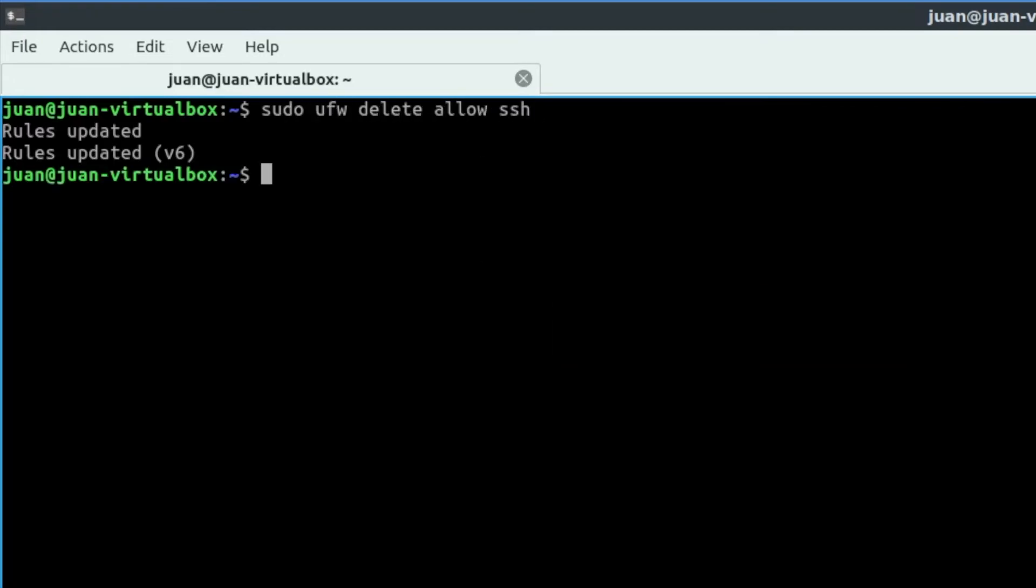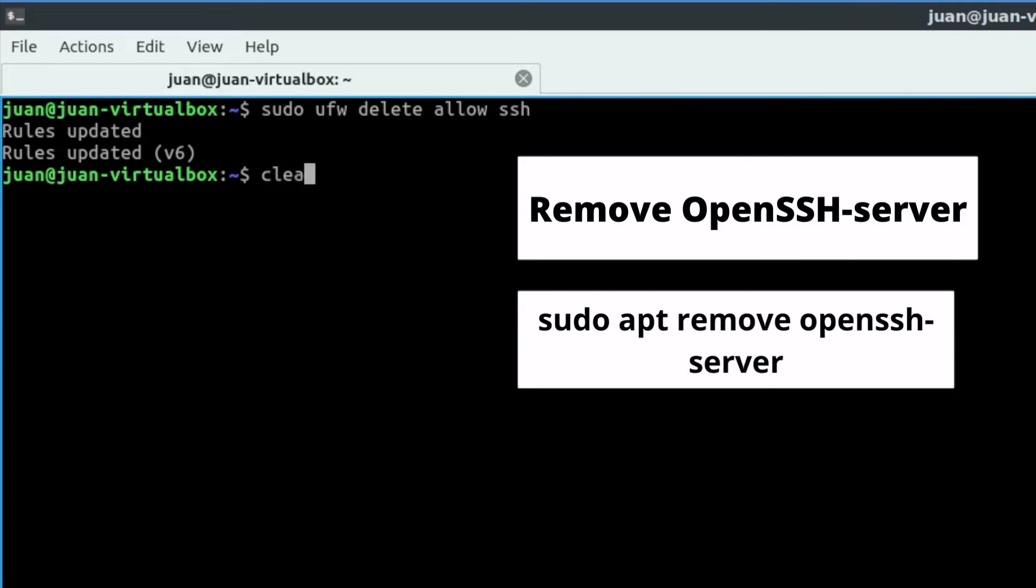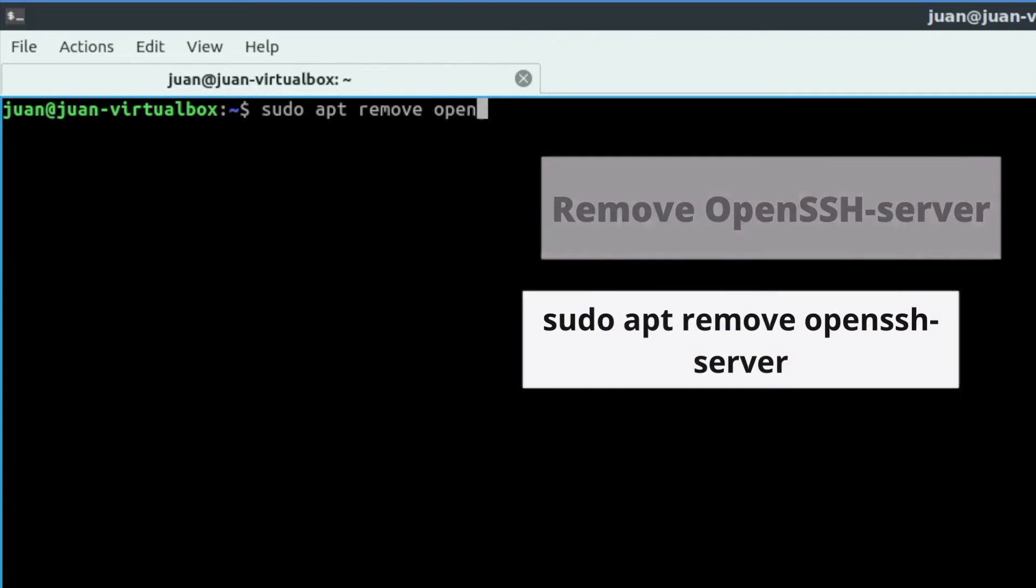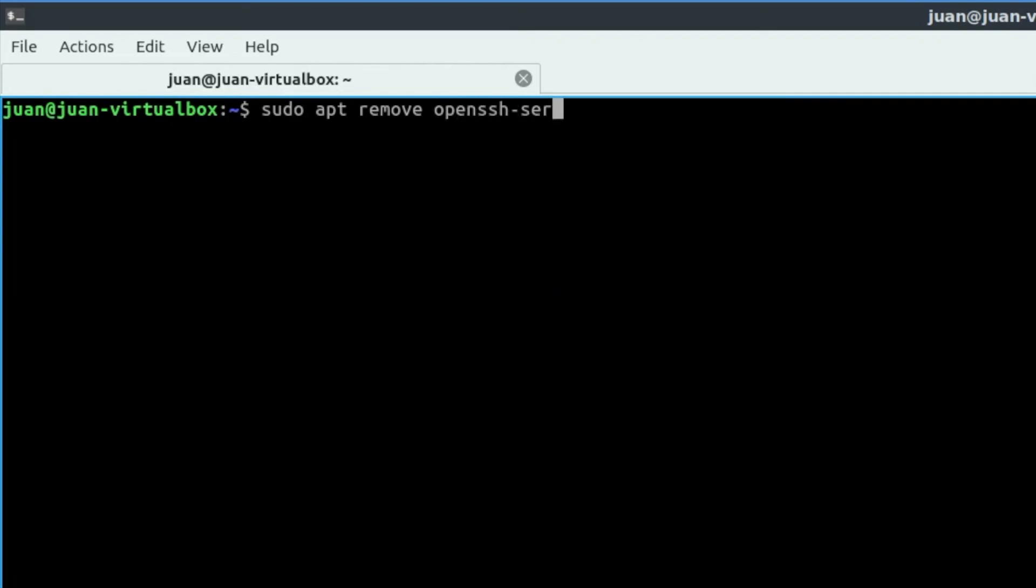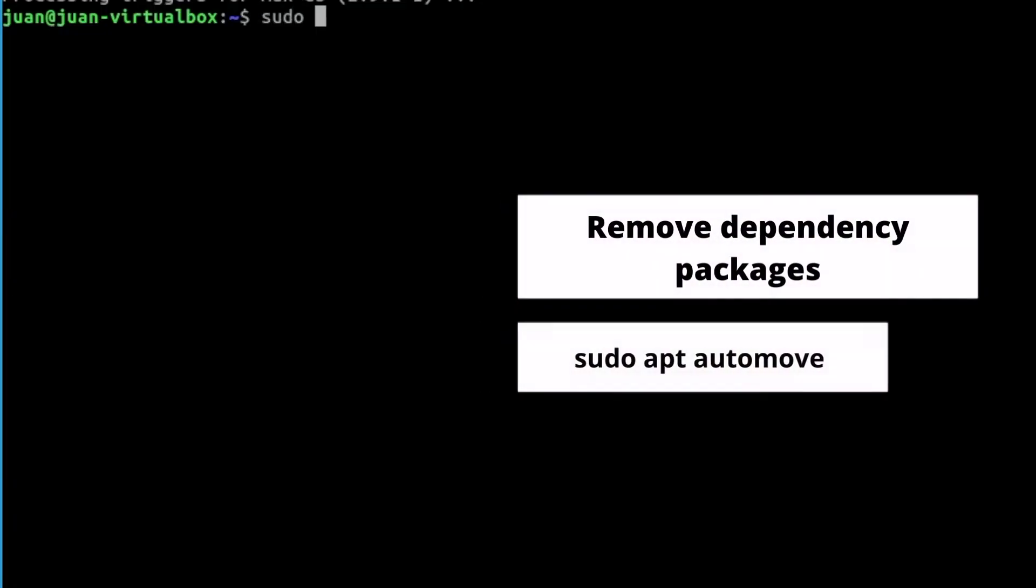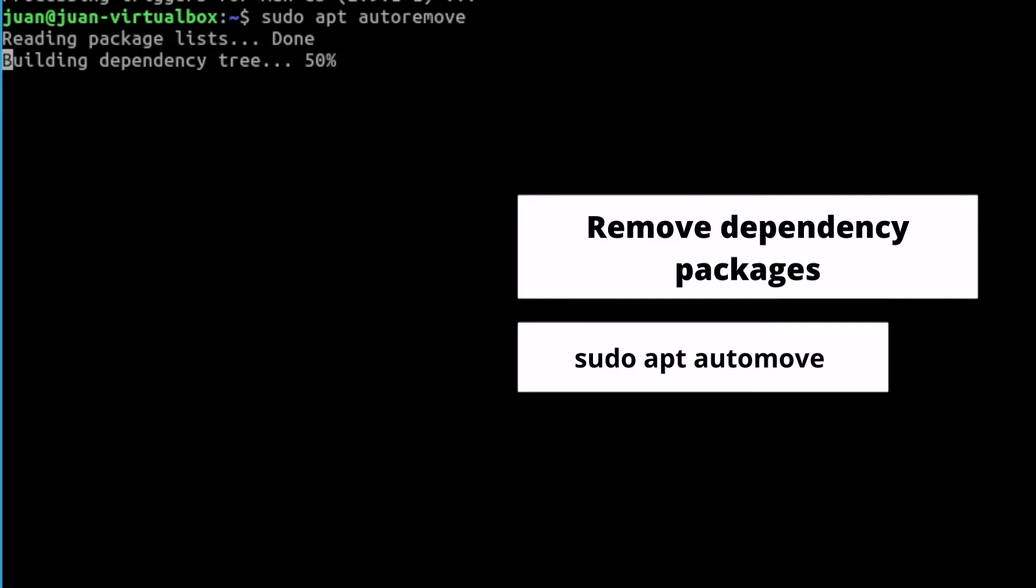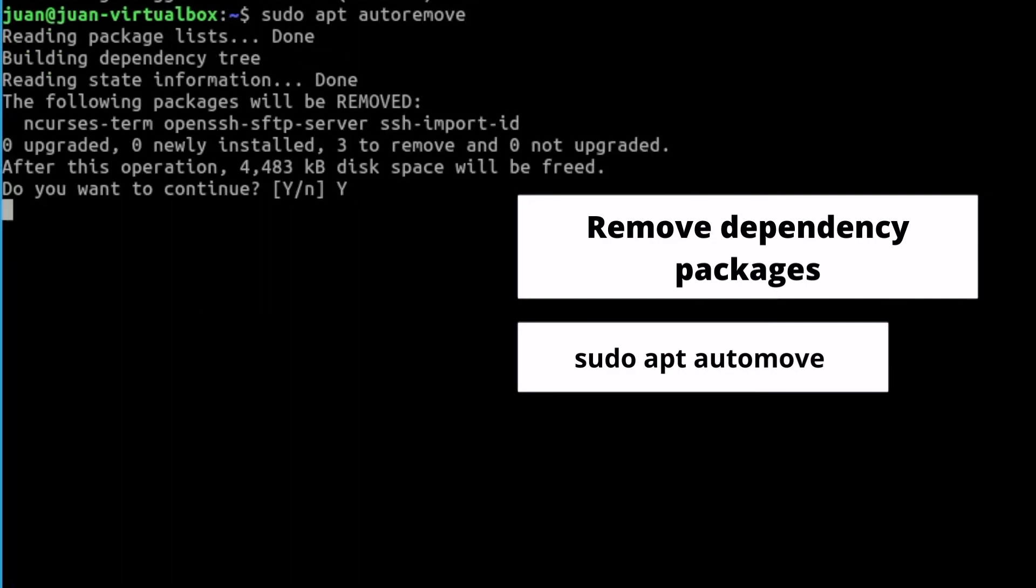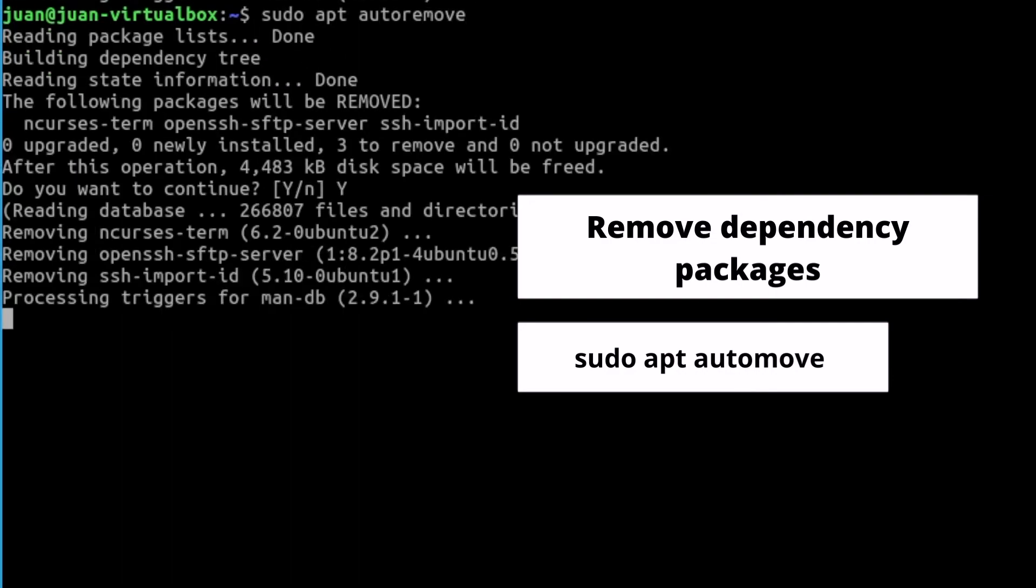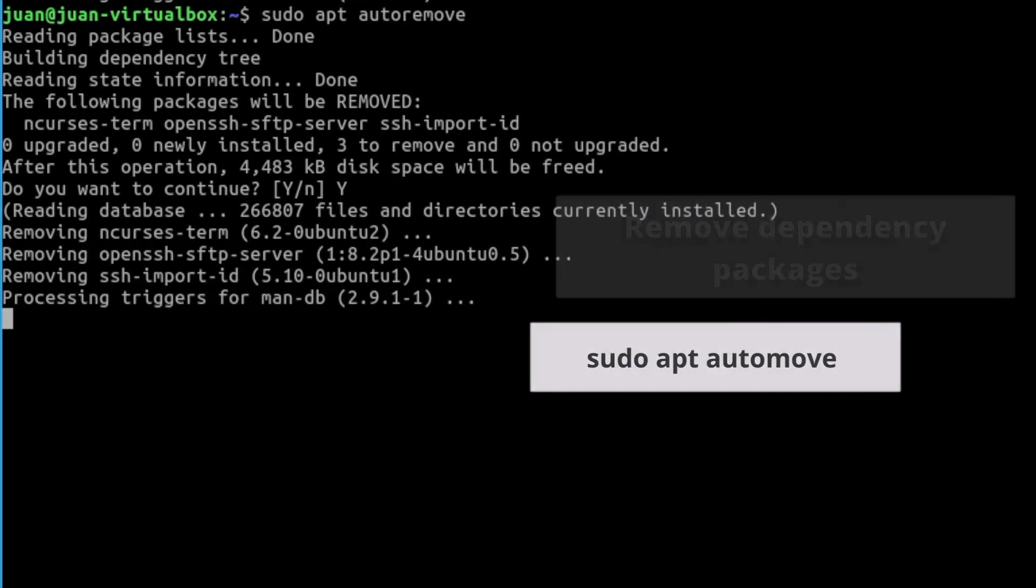To remove the OpenSSH server package, you can use this command: sudo apt remove openssh-server. After that, we can use the command sudo apt autoremove to remove the dependency packages related to the OpenSSH server which are no longer required.